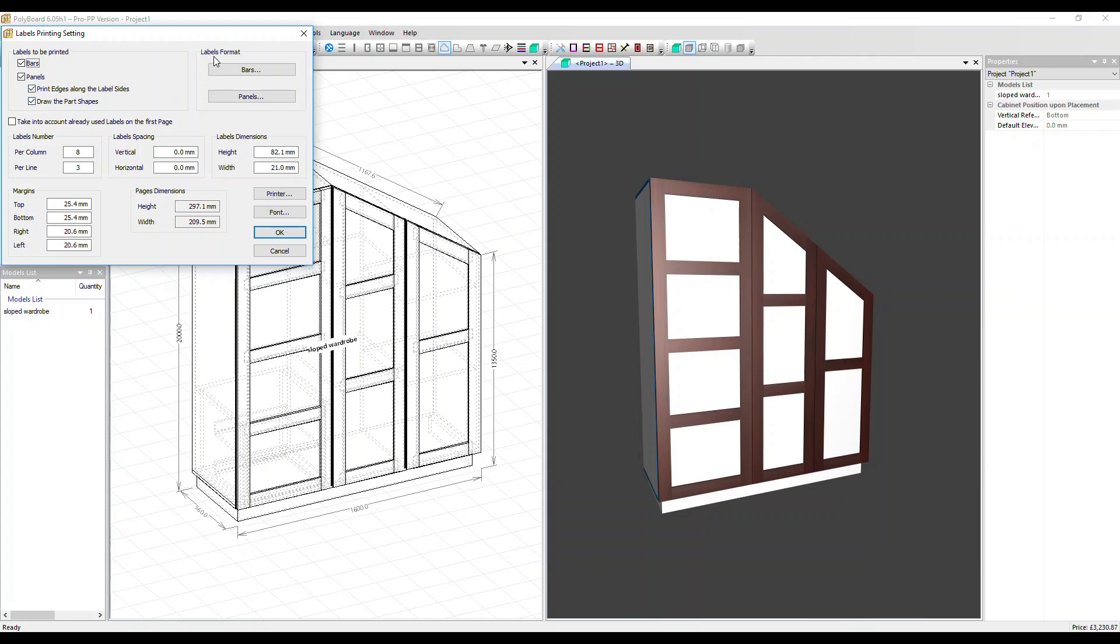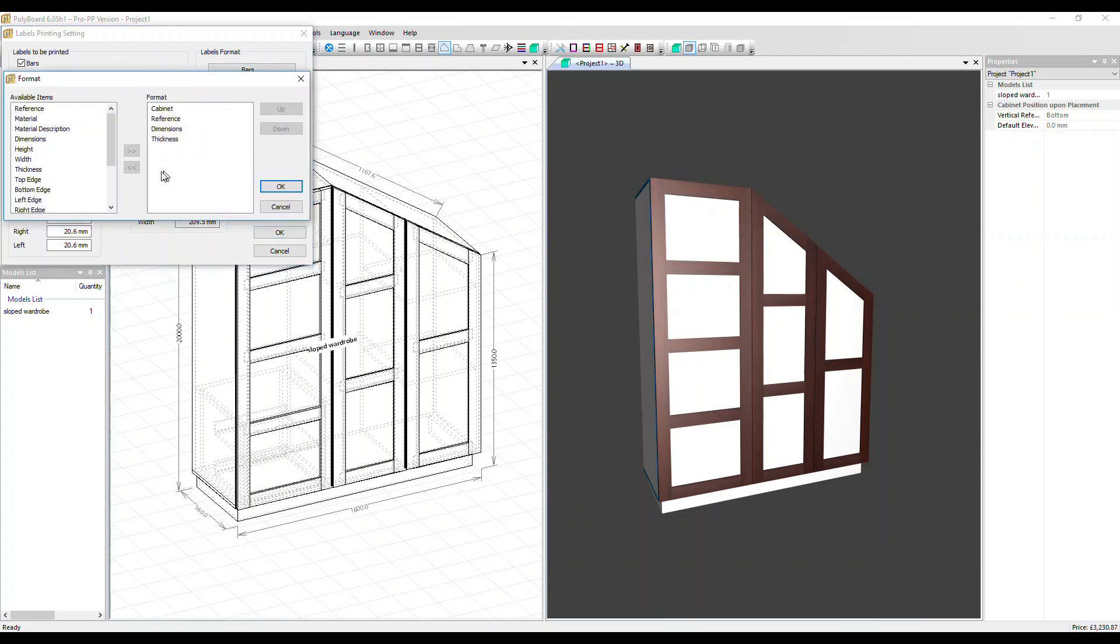We have labels format options here as well. Let's just go into the panels one and alter that. So here in this format box, we can change the fields that are shown on the labels. All the available fields are shown on the left, the ones we're going to use and that will be printed out are on the right.